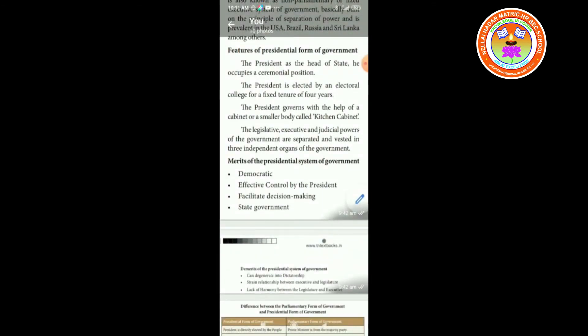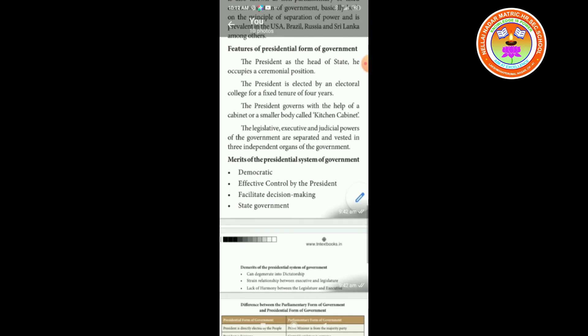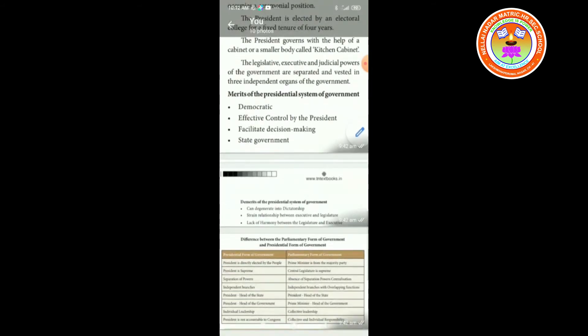Features of the presidential form of government: the president as the head of the state occupies a ceremonial position; the president is elected by an electoral college for a fixed tenure of four years; the president governs with the help of a cabinet or a smaller body called the kitchen cabinet; and the legislative, executive, and judicial powers of the government are separated and vested in three independent organs of the government.